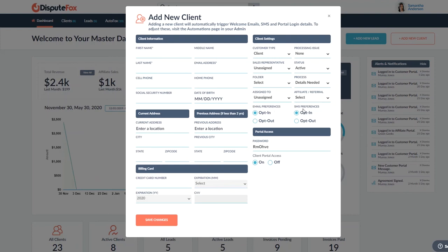One of the more important things that we have—if you have a lot of clients and they start getting emails and they get upset and they want to unsubscribe and they just can't figure out how to do it through the email, you can always come in here and opt them out.